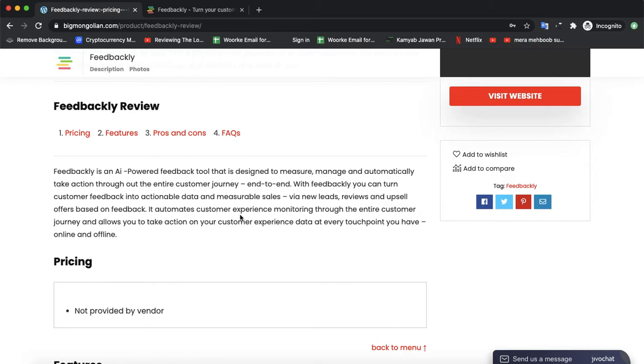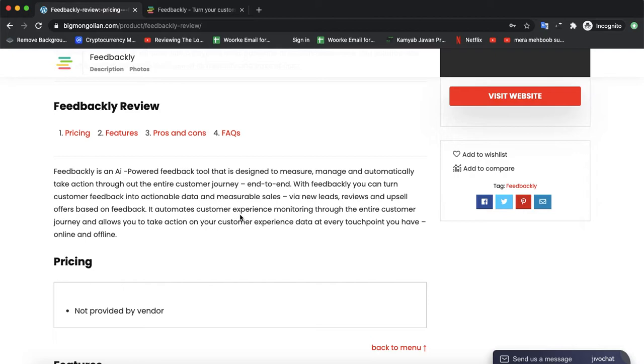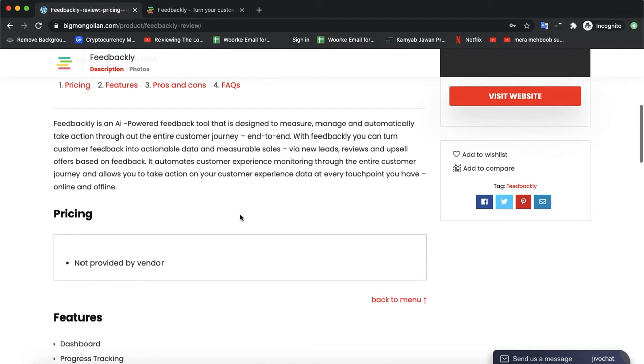With Feedbackly, you can turn customer feedback into actionable data and measurable sales via new leads, reviews, and upselling offers. It provides automatic customer experience monitoring through the entire customer journey and allows you to take actions on your customer experience data at every touchpoint you have online and offline.